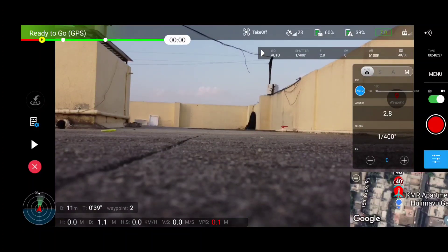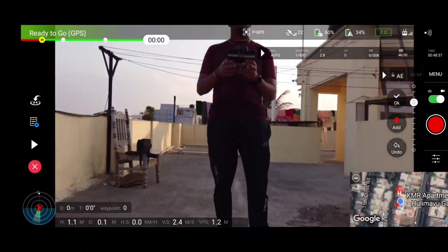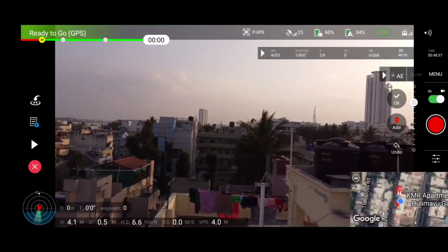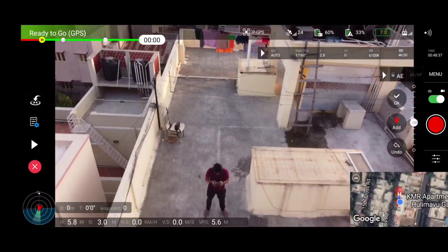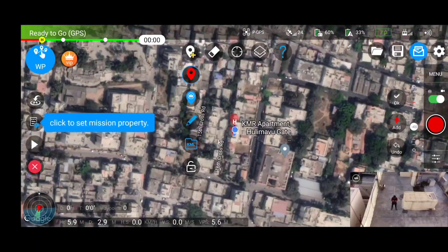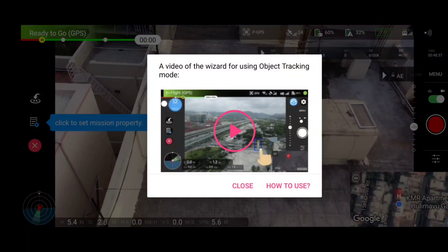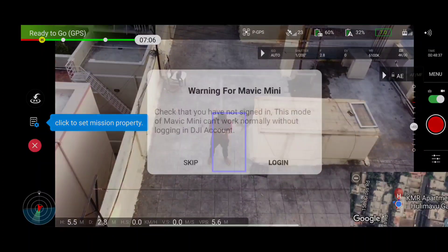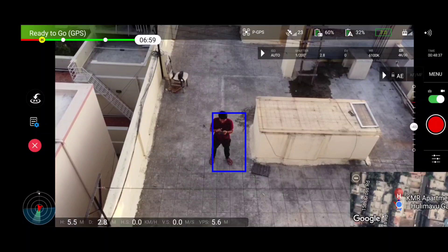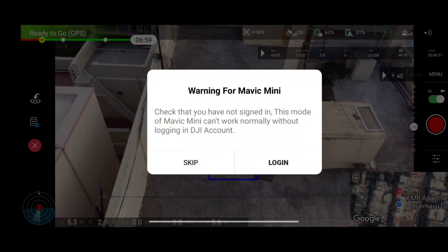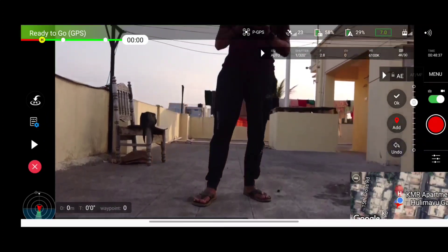Now let's quickly test the track mode. To enable object tracking, you need to be at least 5 to 7 meters in height. Be very careful while using active tracking because the DJI Mini 2 and SE do not have sensors to detect objects around them — if any object comes between the drone and the subject, the drone will crash. As seen on screen, without logging in you cannot use object tracking, orbit, waypoint, or any special function. I've now logged in and am starting again.